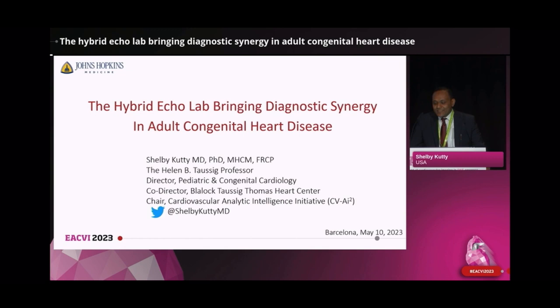Thanks Patty. Good morning everyone. I'll be changing the focus to some of the opportunities and challenges in adults with congenital heart disease. I'd like to thank the UACVI for the opportunity to speak today.